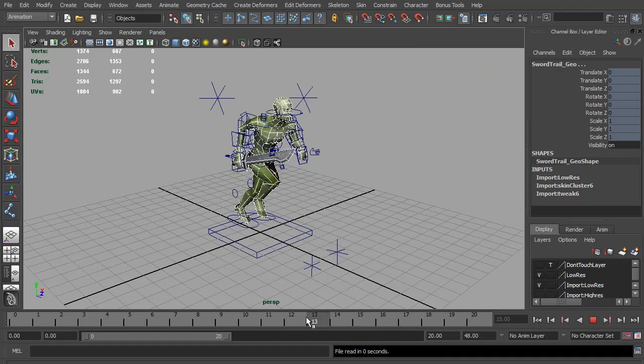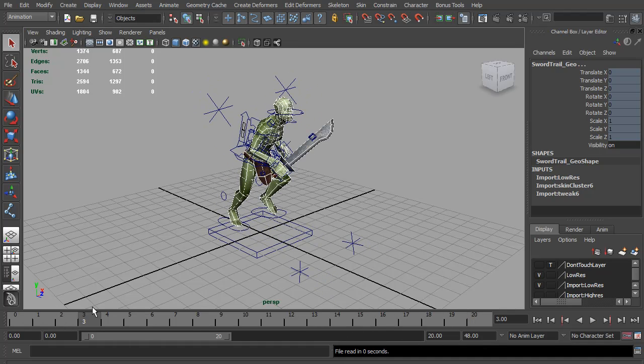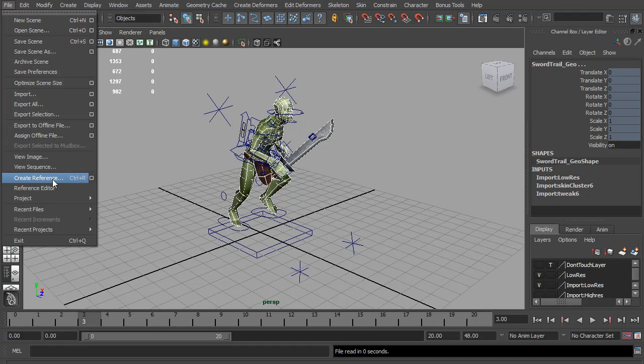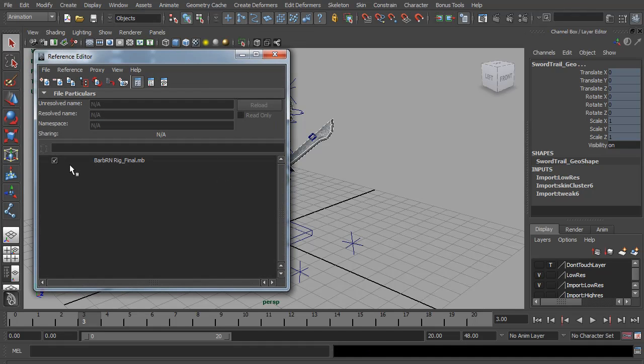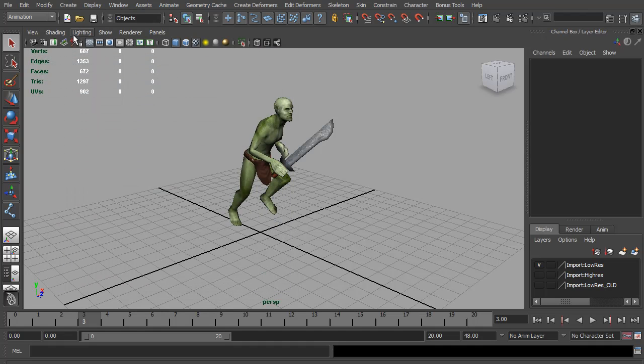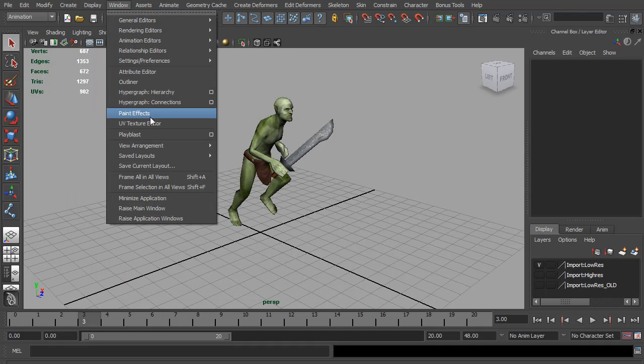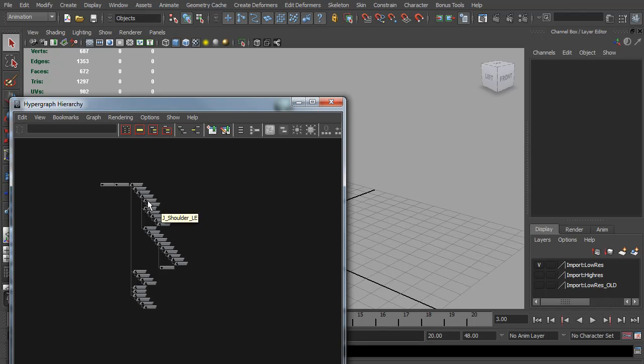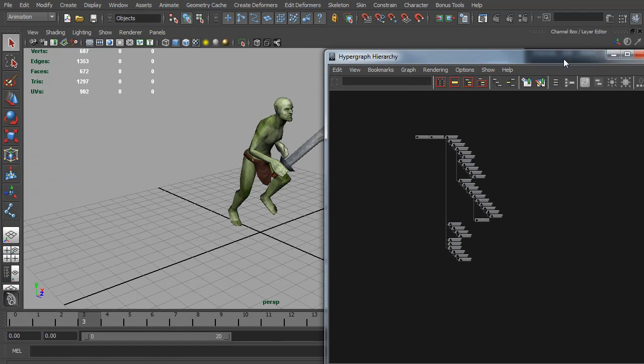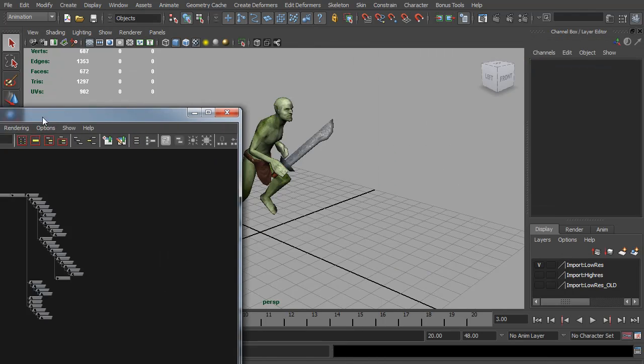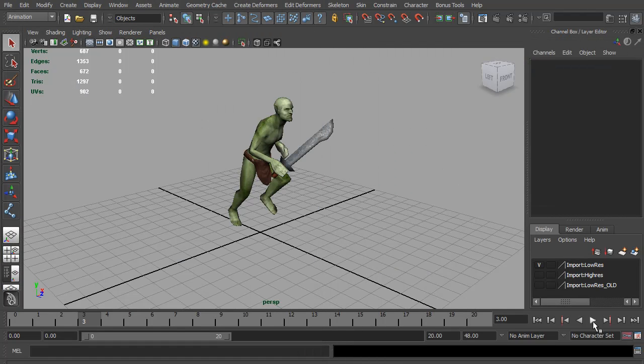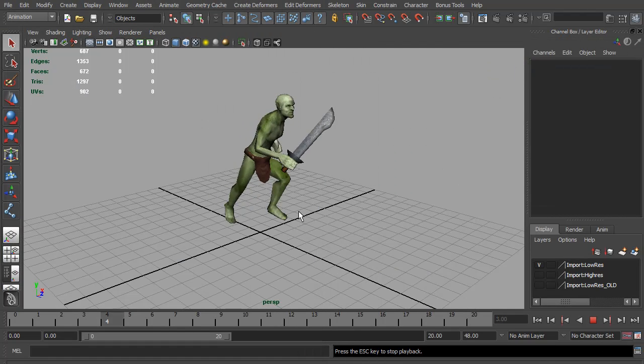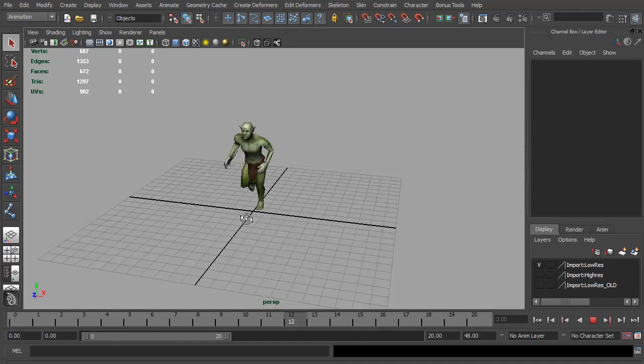If it did, you can open up the reference editor and unload the reference. You can see now we're left with just the game version and it copied all the animation across to it.